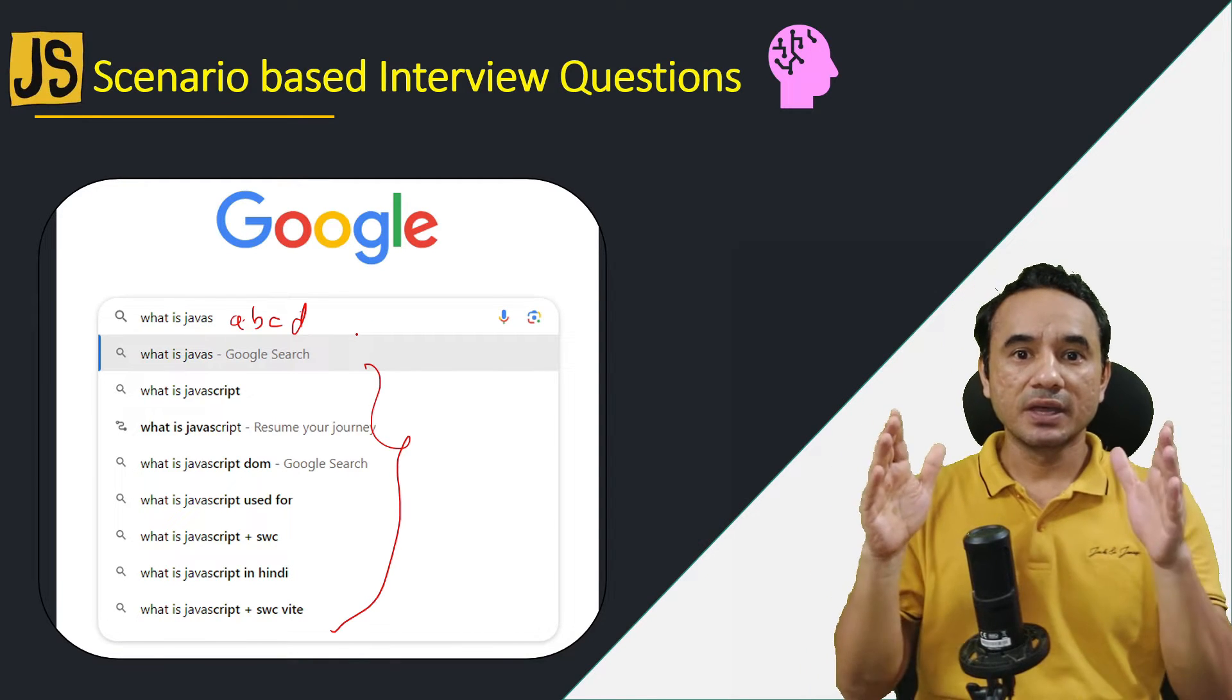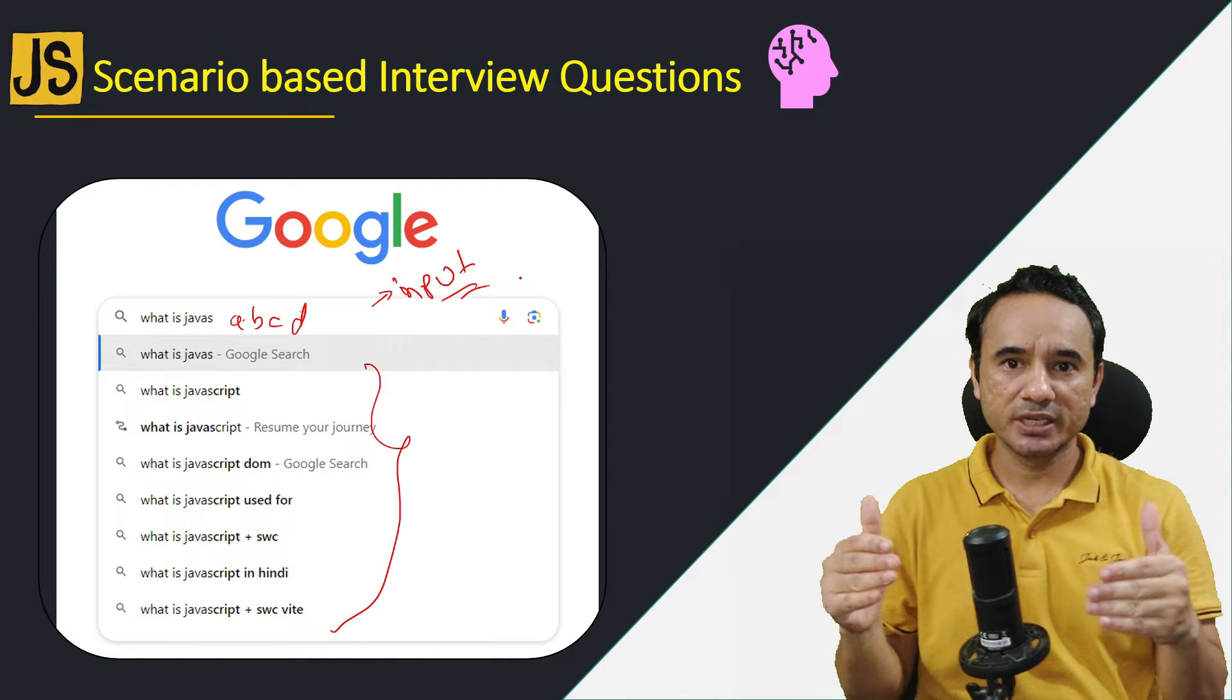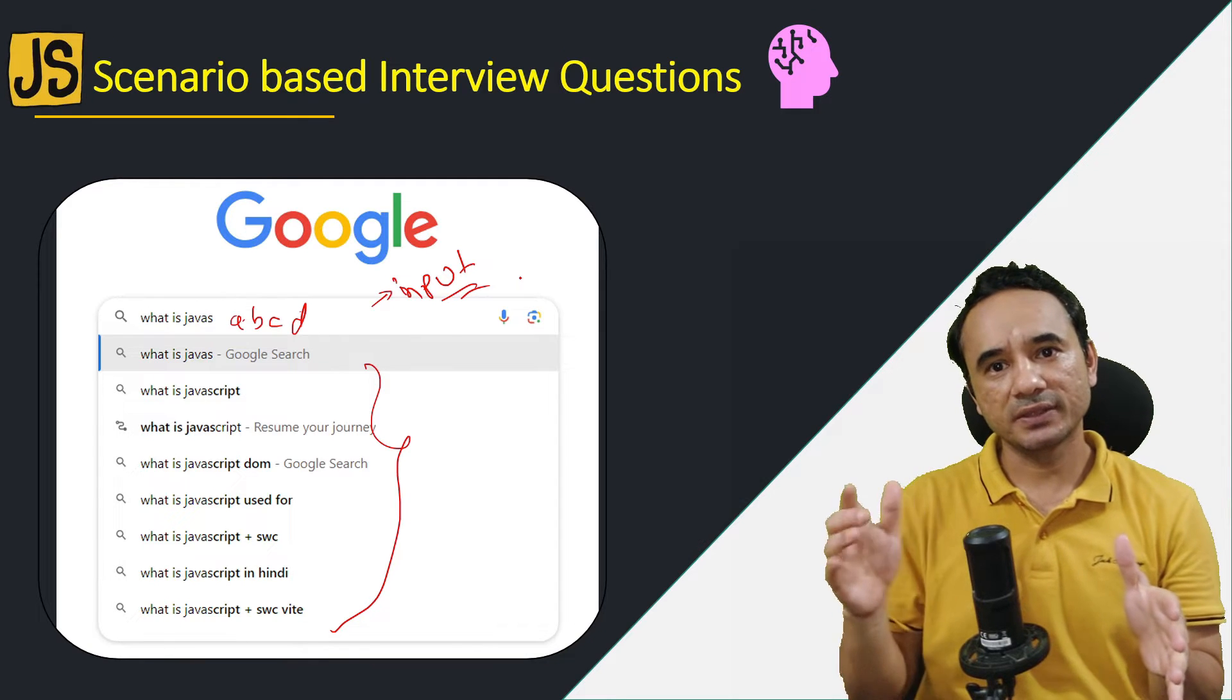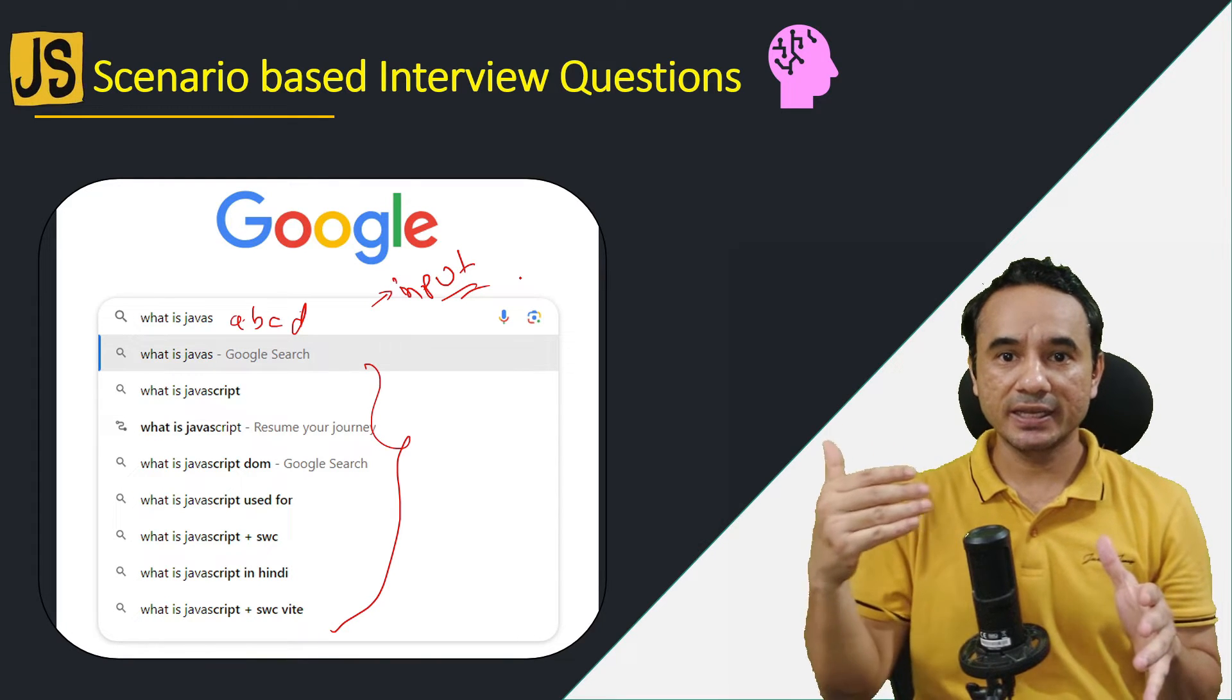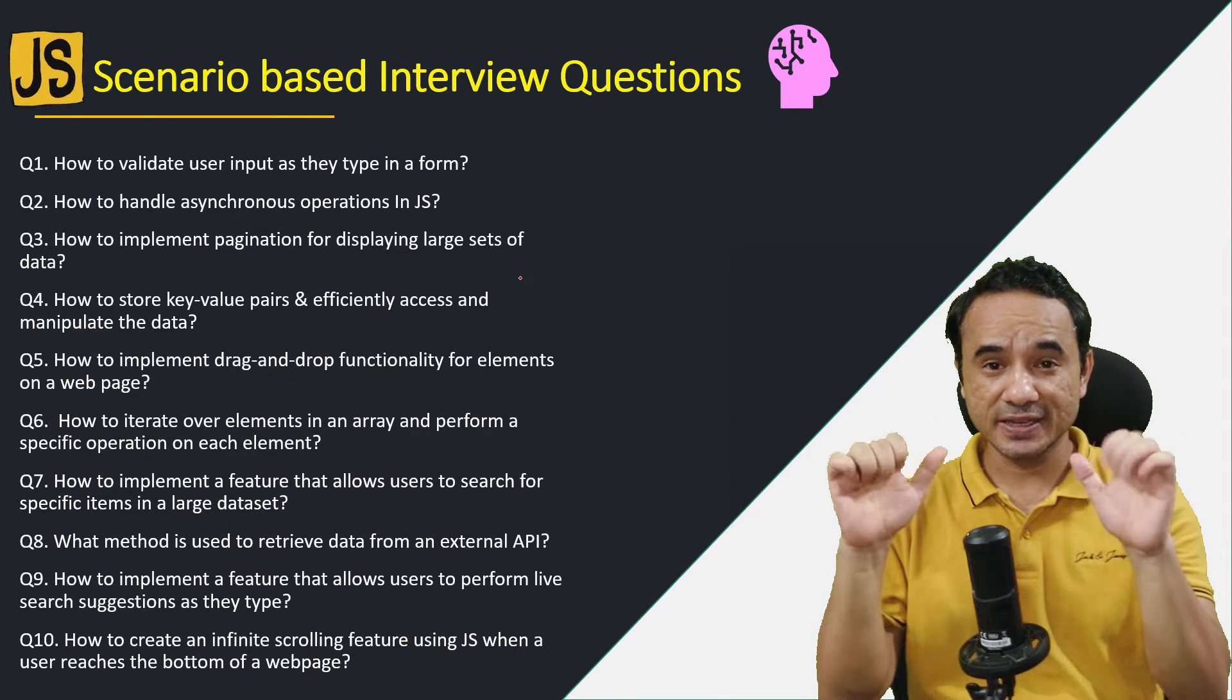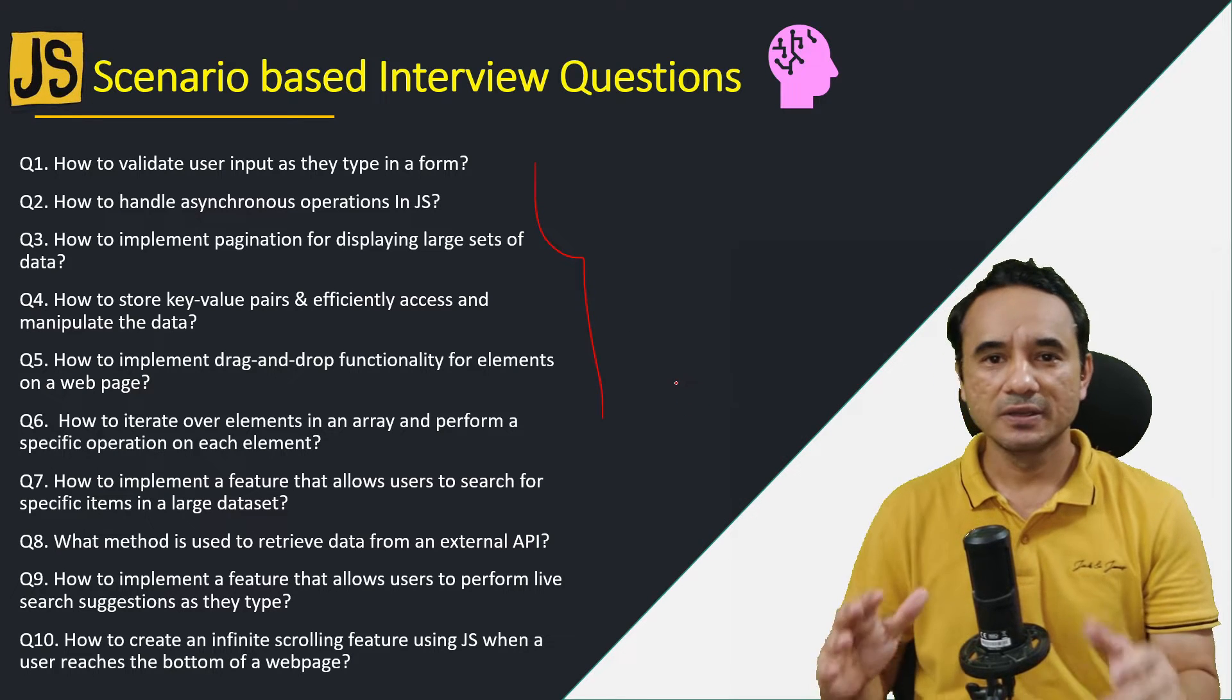The answer is very simple, just by handling the input event of the input control. If I asked you this question directly, like what is input event, then maybe many of you know the answer. But in the indirect way it's slightly difficult. The whole point is sometimes interviewers ask questions indirectly and in a tricky way and we were not able to link the answers. So today we are going to see 10 tricky and scenario-based questions in JavaScript.